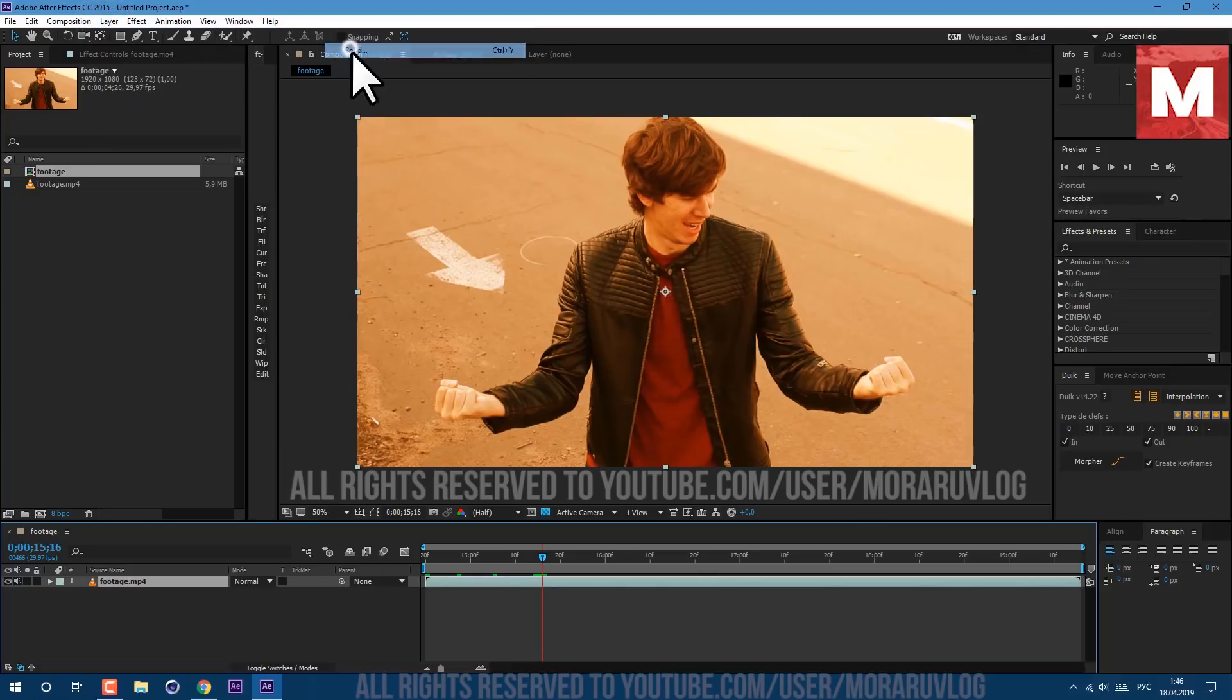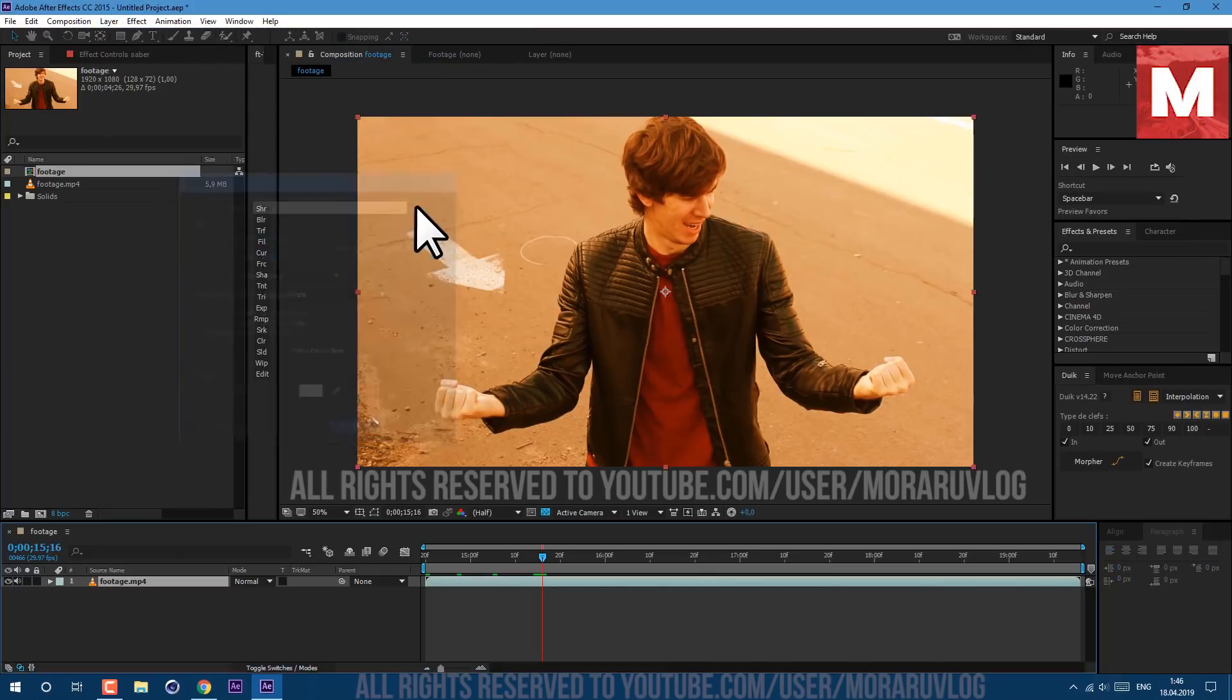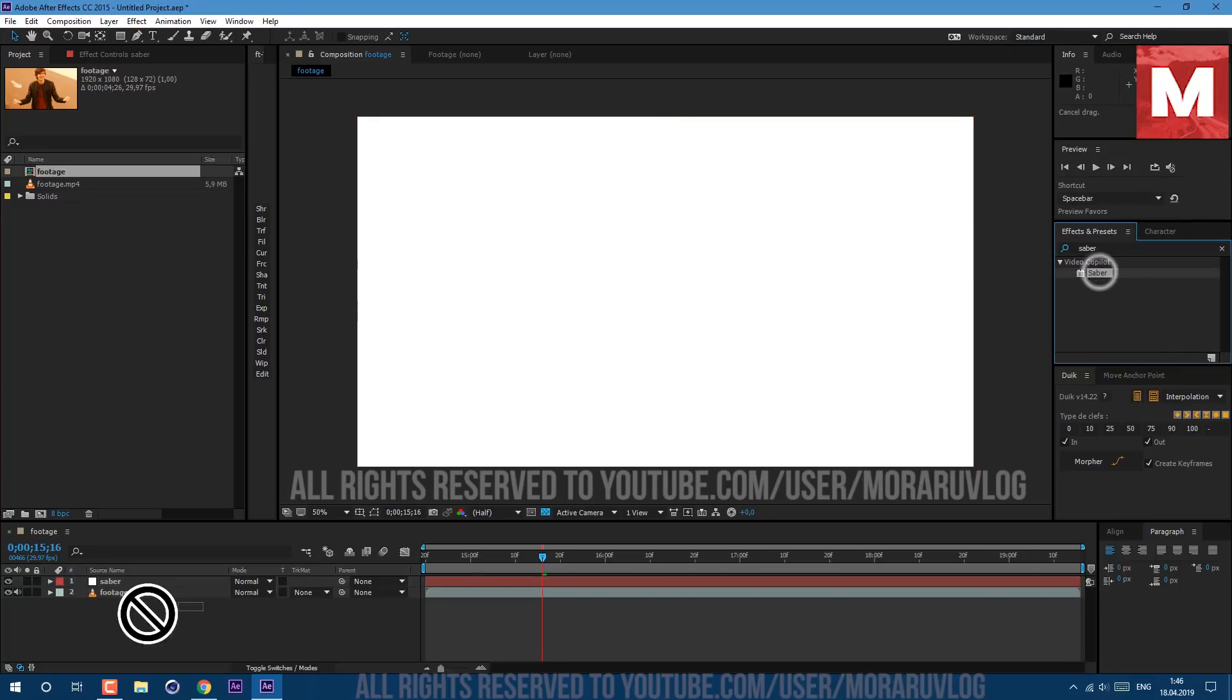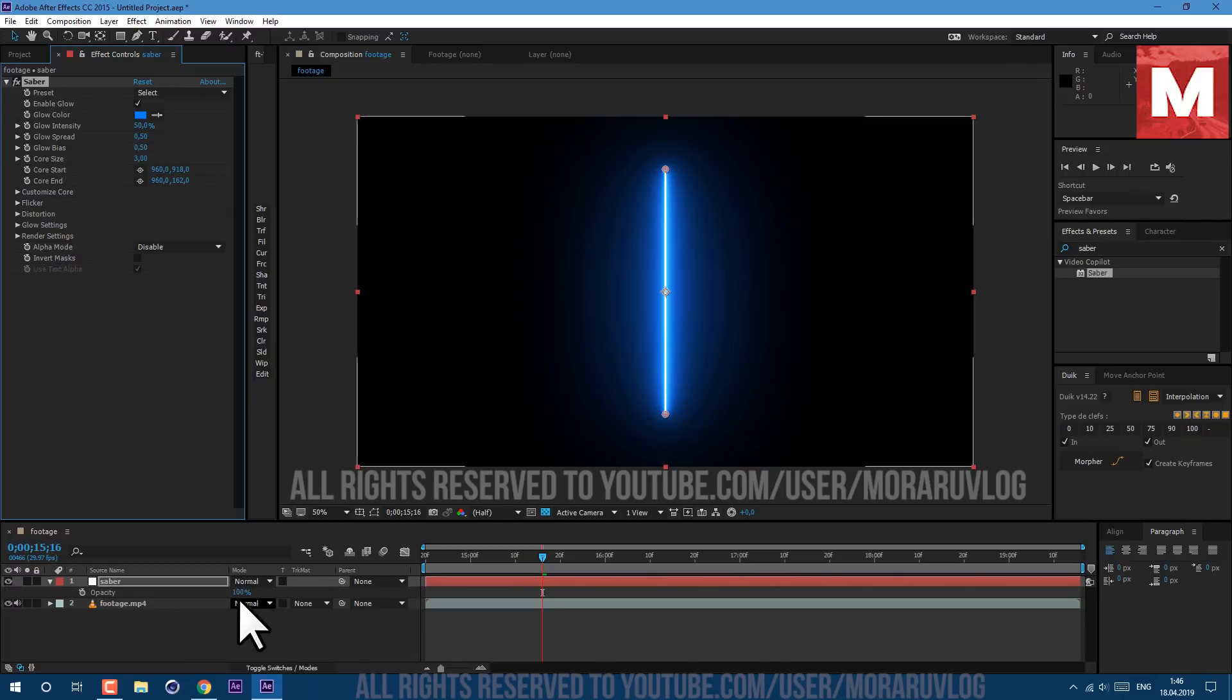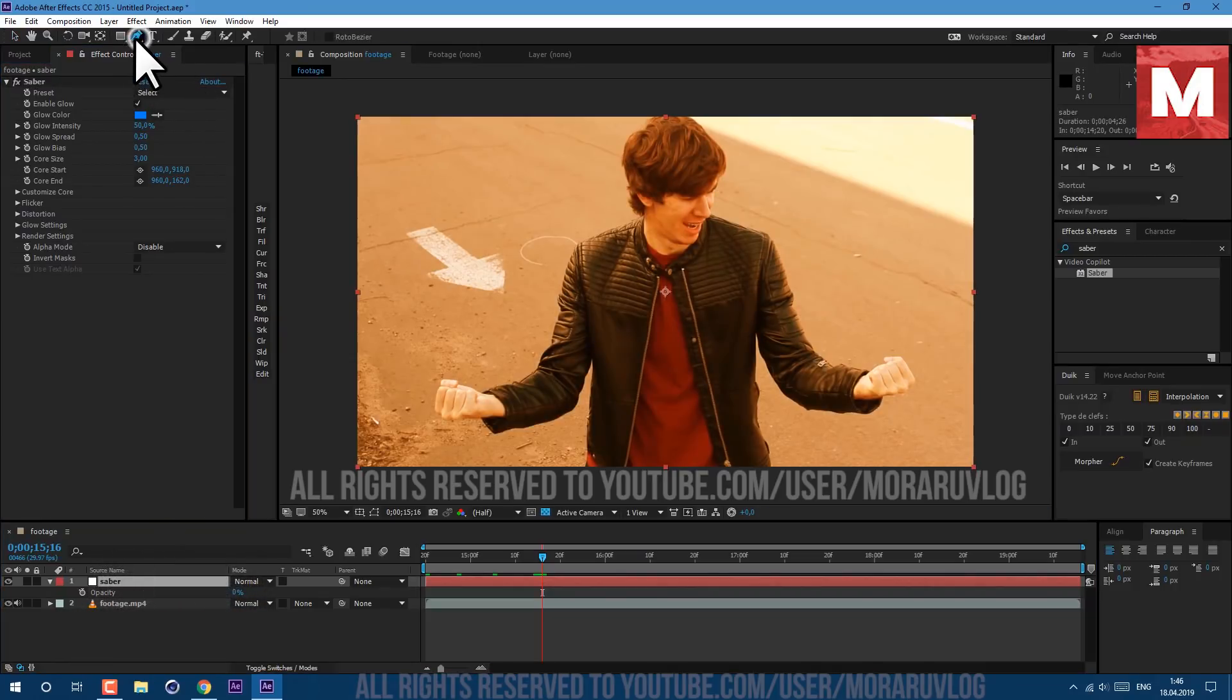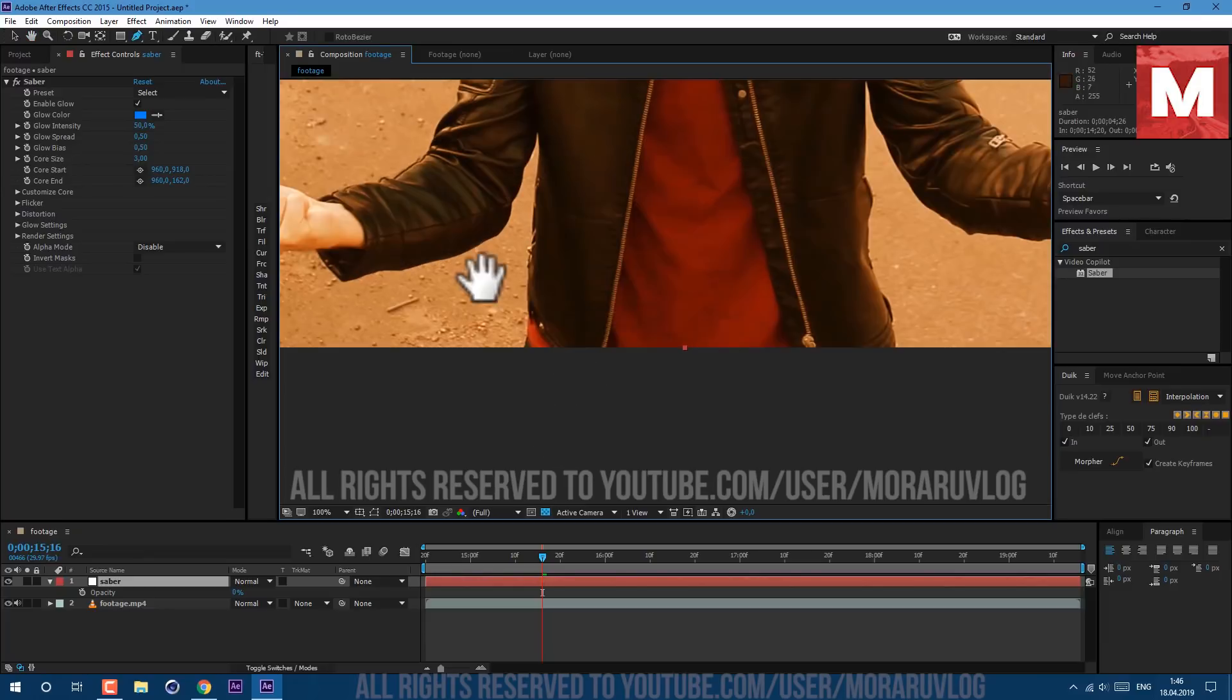Let's call it Saber, as this plugin we will use. This is a free plugin which you can download from videocopilot.net and link to it will be in description below. Let's drag and drop on our layer, press T on keyboard to see our opacity. Let's set it to zero to see our background and now let's use this pen tool to draw some ropes. So basically just start drawing like this.